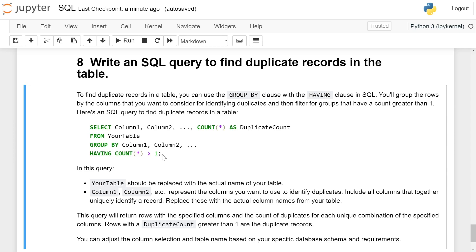In this query, 'your_table' should be replaced by the actual name of your table. Column1, column2, etc. represent the columns you want to use to identify duplicates, including all columns that together uniquely identify a record — replace these with the actual column names from your table. This query will return rows with the specified columns and the count of duplicates for each unique combination of the specified columns. Rows with a duplicate count greater than 1 are the duplicate records.